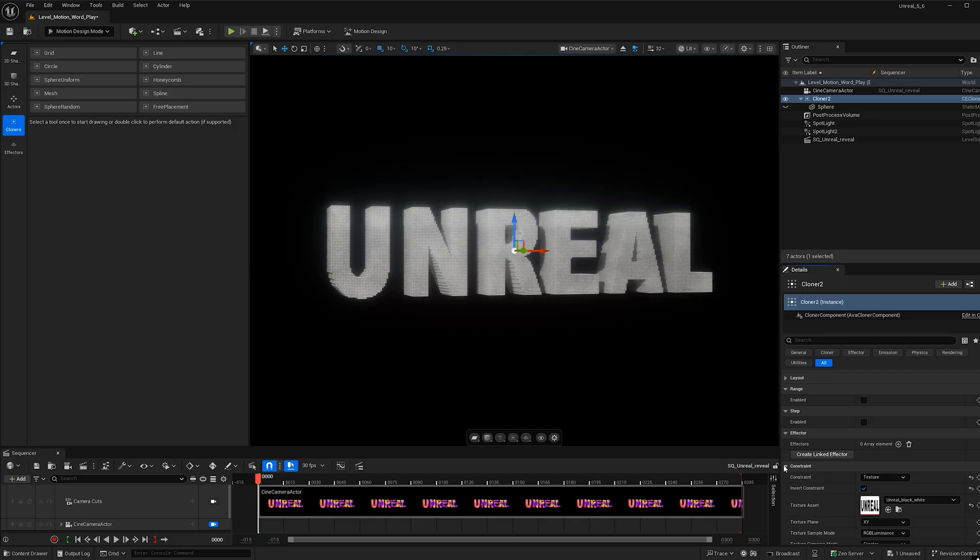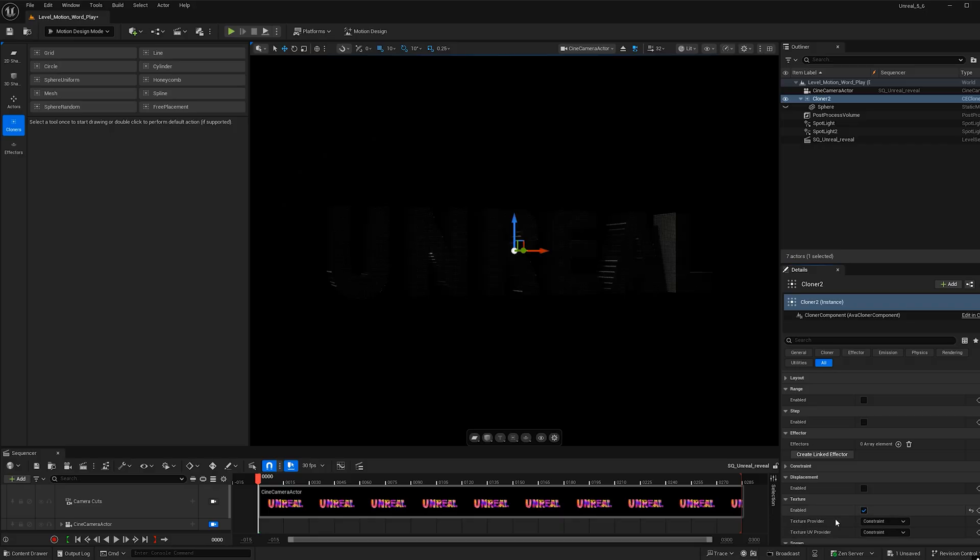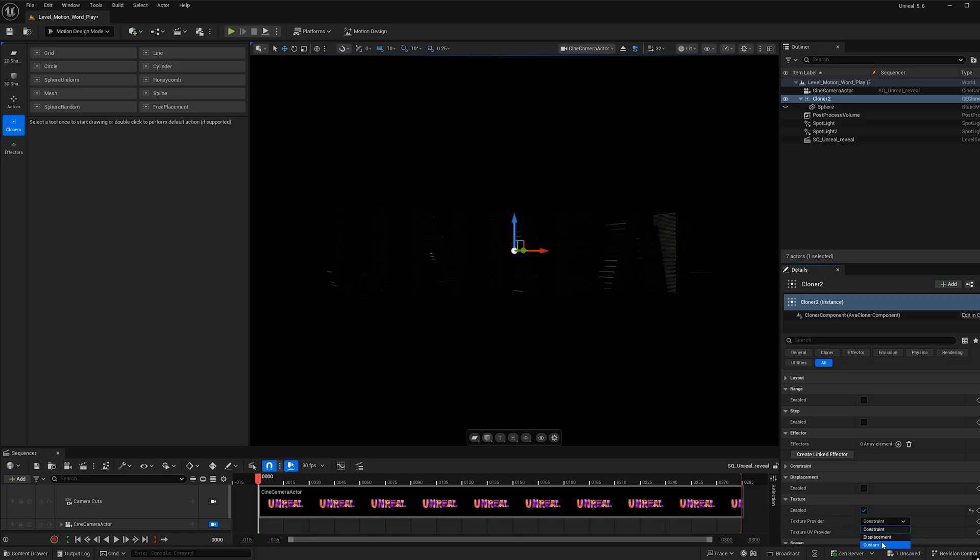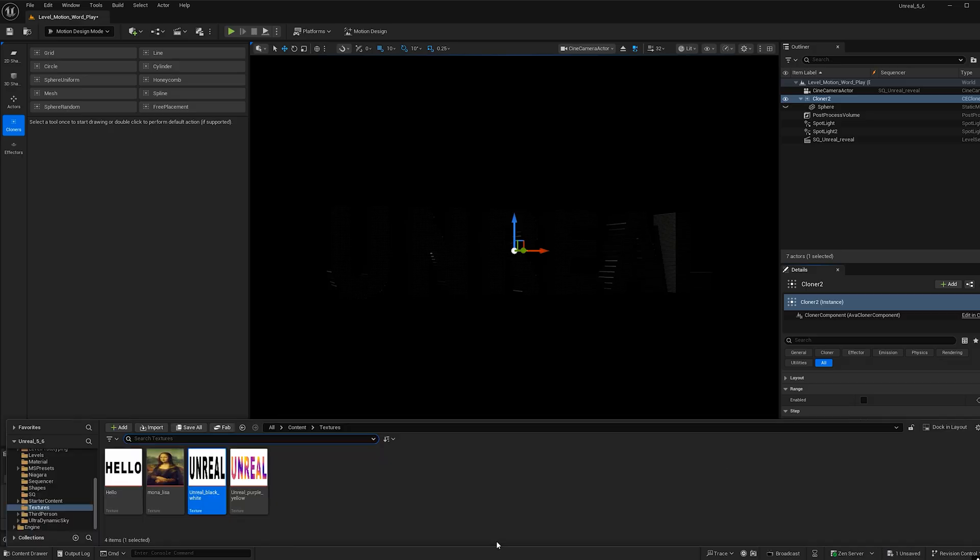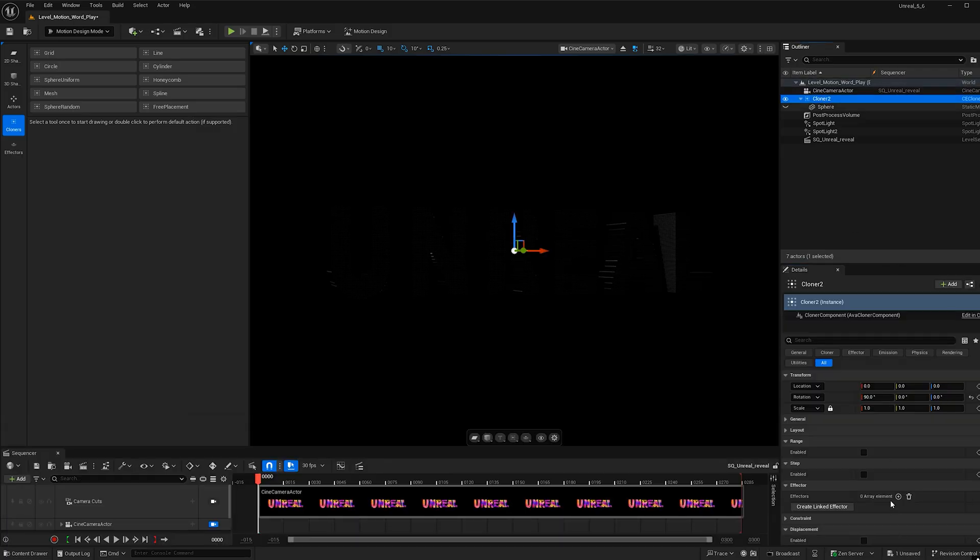So now let's give this some fun color. And by doing that, we're still in the cloner and we're just going to scroll down until we see texture. Then we're going to check on this enable button. And under texture provided, we can change that to custom. Now open up the content browser again and go ahead and select the other texture, the colorful one.